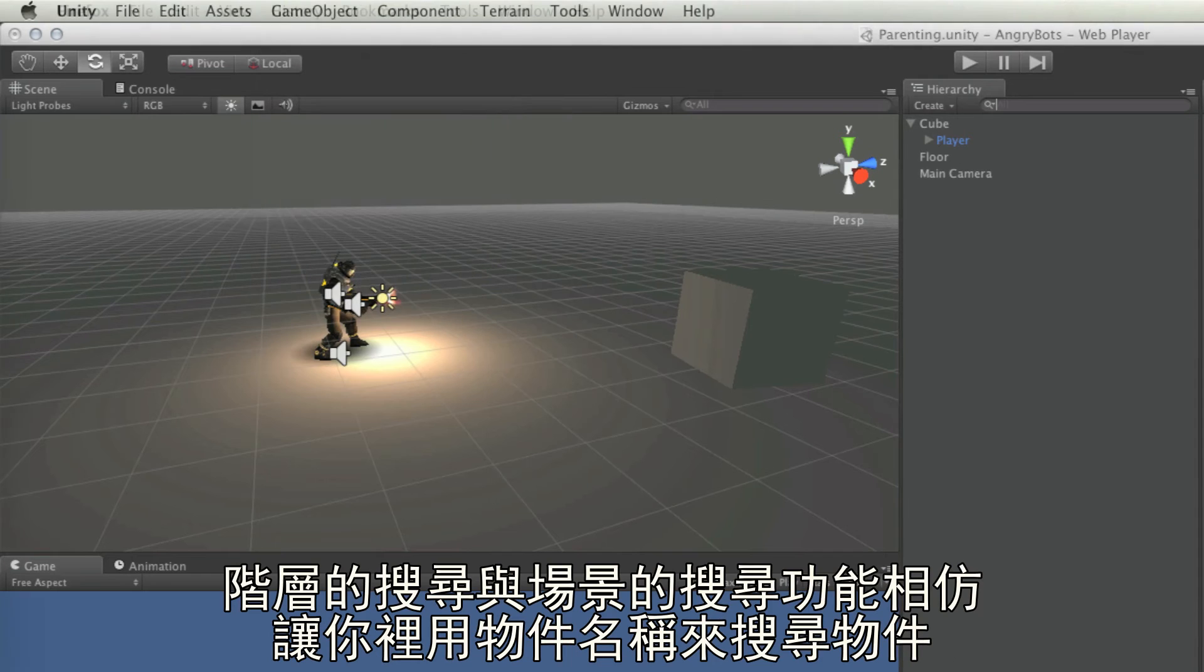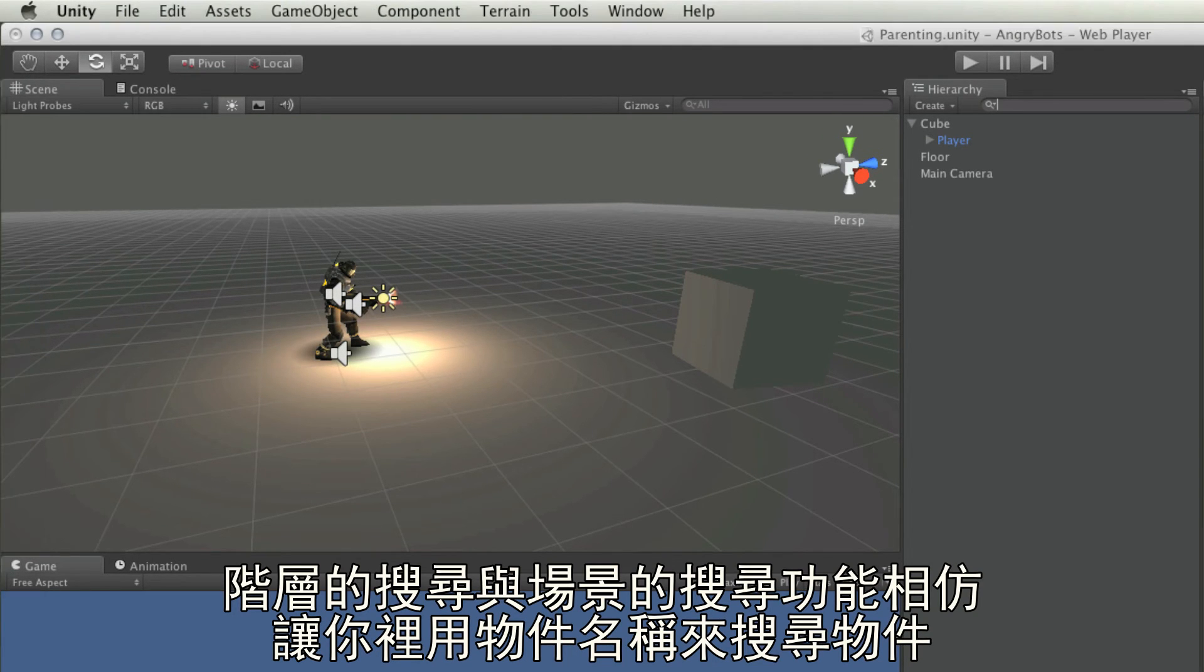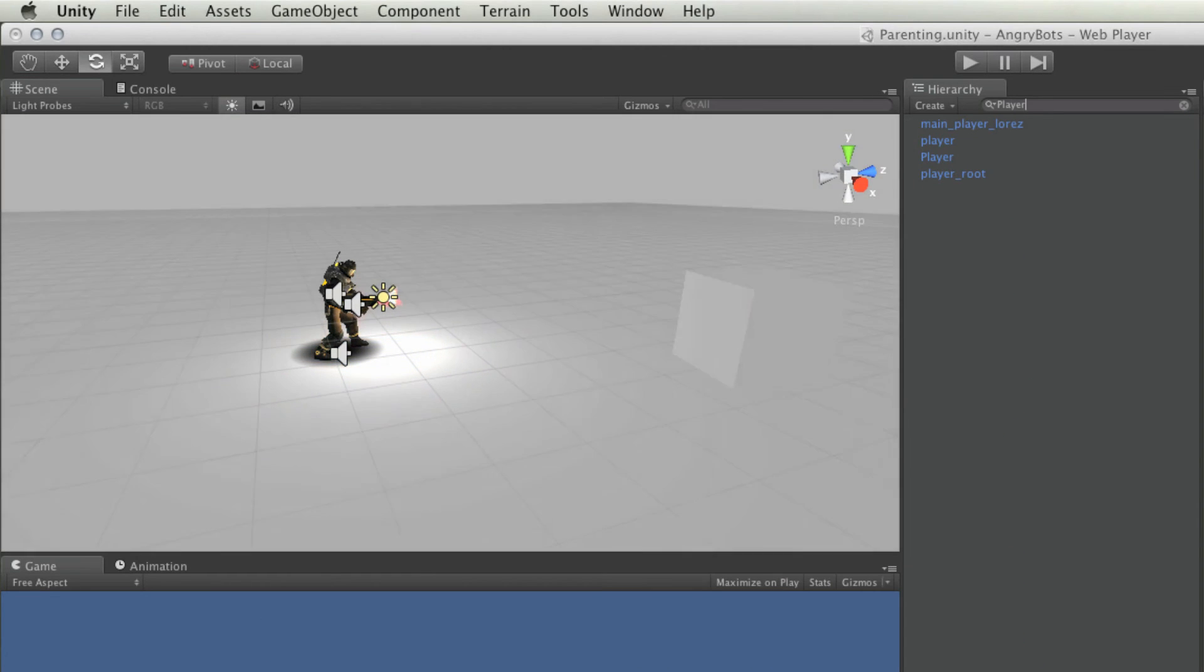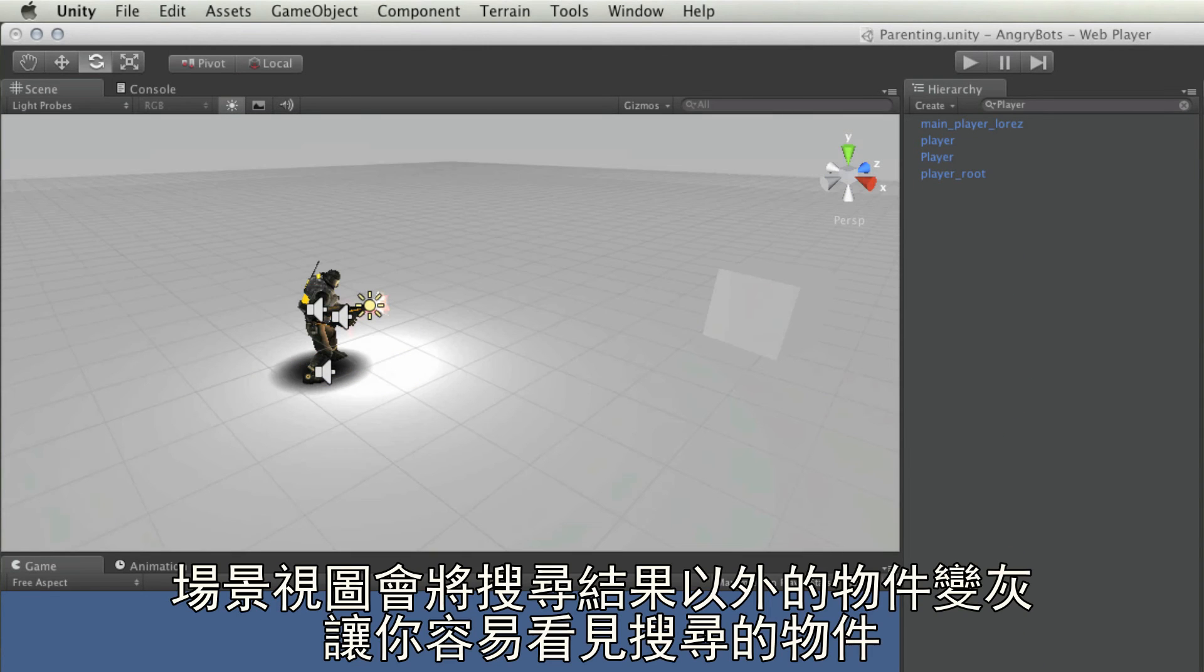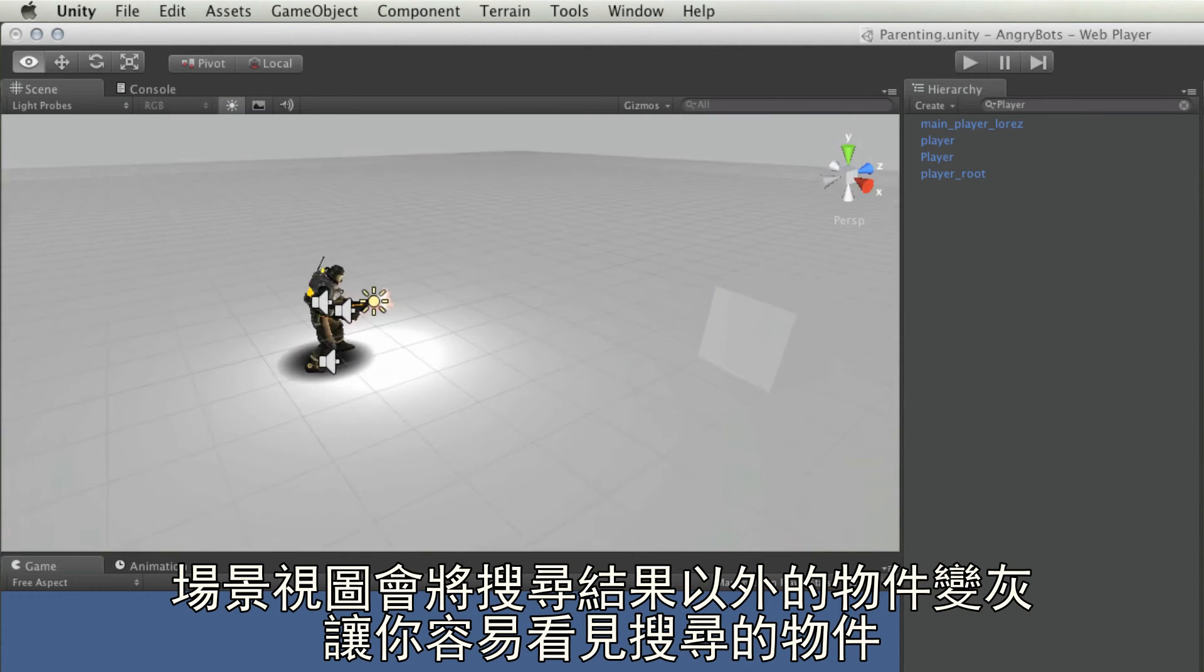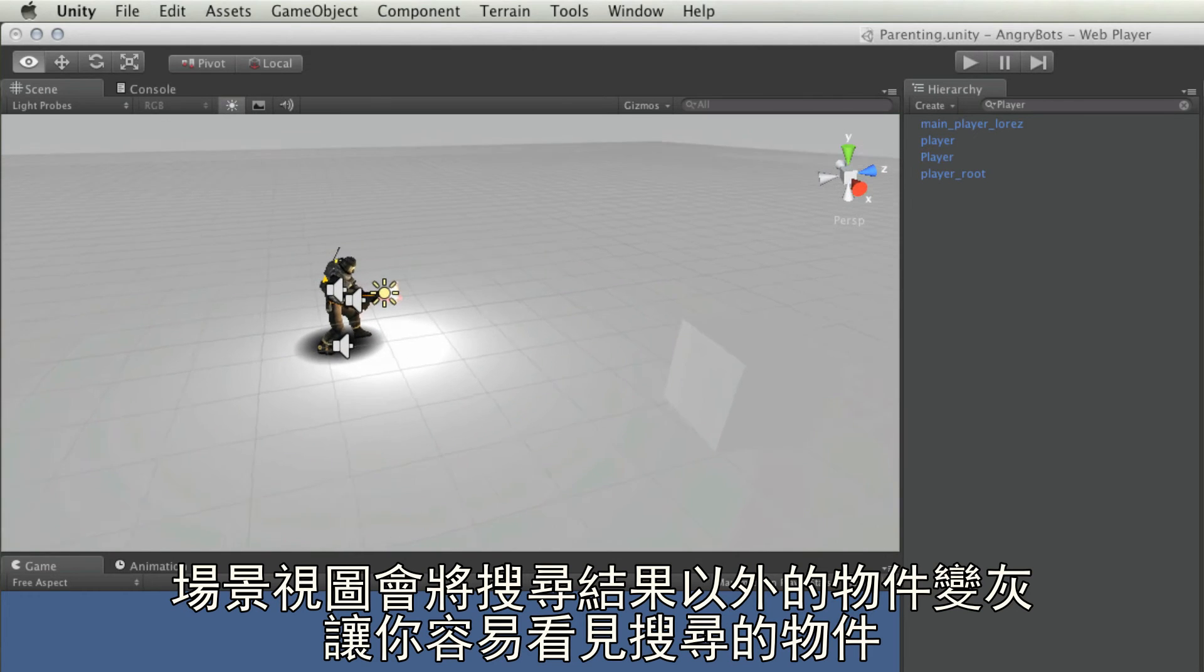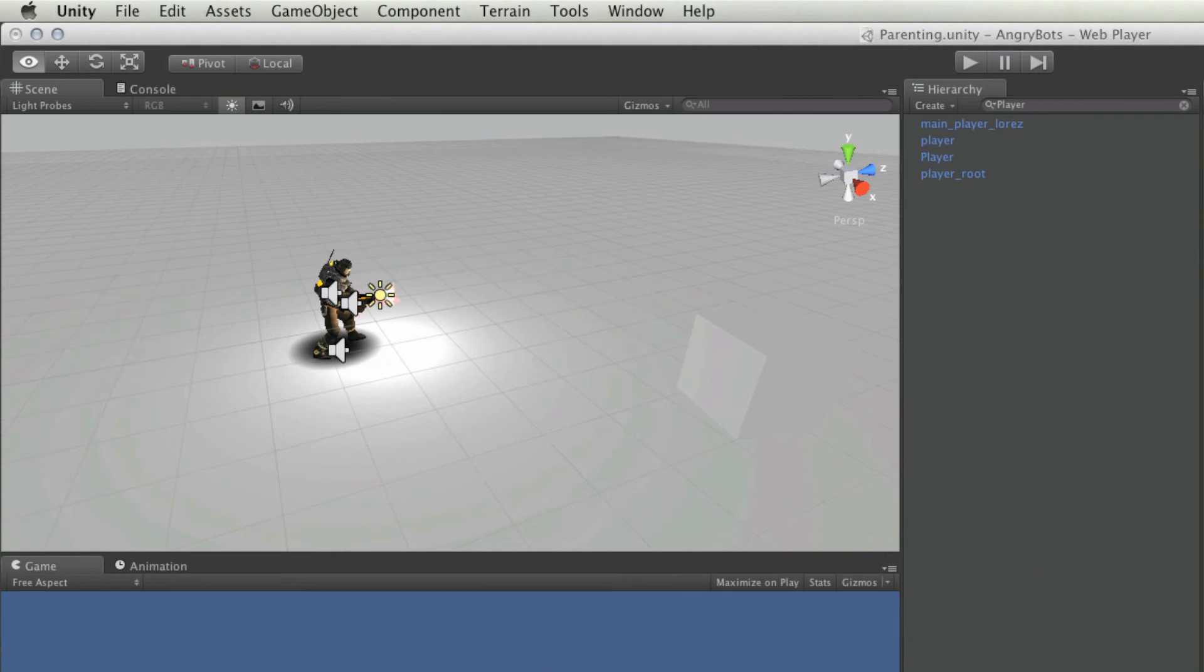Whilst the search field works in a similar way to the search field in the scene view, allowing you to narrow down objects using their name. The scene view then reacts by greying out other objects, allowing you to see the object you've searched for more easily.